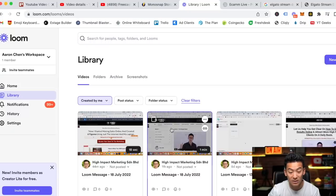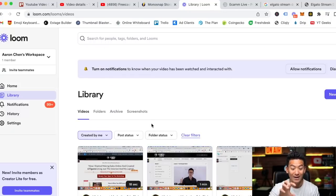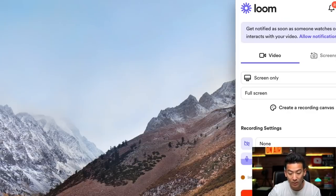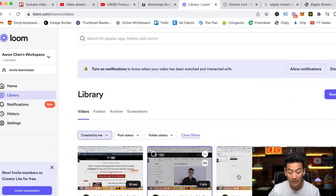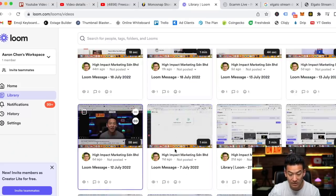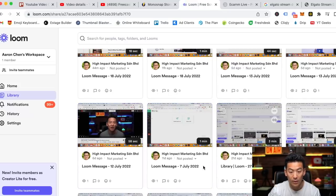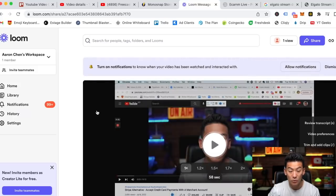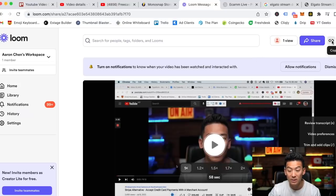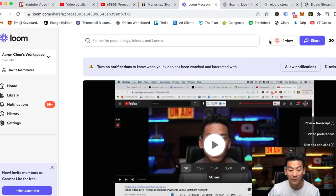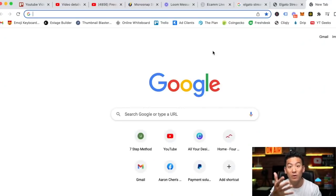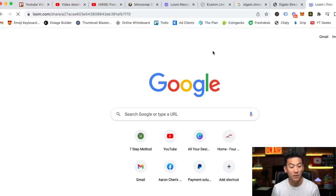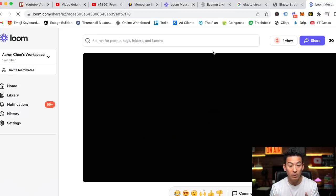Loom is very inexpensive — only ten dollars per month — and you can make hundreds of videos. For example, if I want to record a tutorial right now, I open the Loom app, click start recording, it records my screen, and once it's done it pops up with a screen saying your recording is done — would you like to share the link? I click the anchor icon, copy the link, share it with a student, and they can click on it and it immediately shows up on their computer and they can play it.